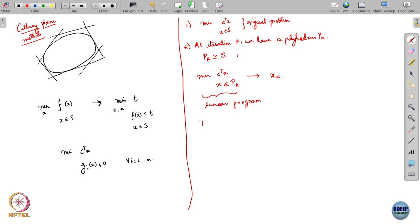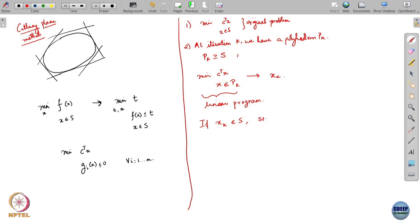If x_k belongs to S — that is, if it is feasible for the original problem — you can stop, because you have found a solution of the relaxed problem that is also feasible for your original problem. You can declare this as the solution.